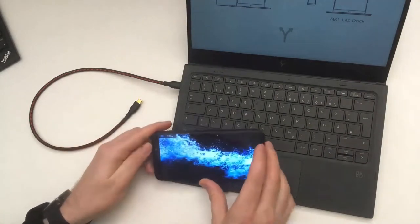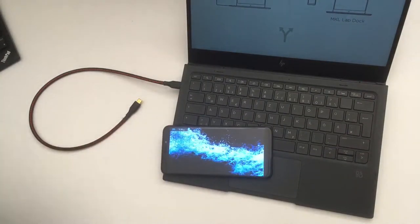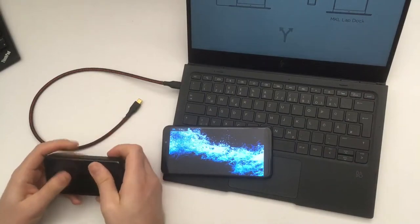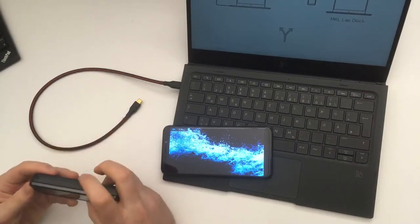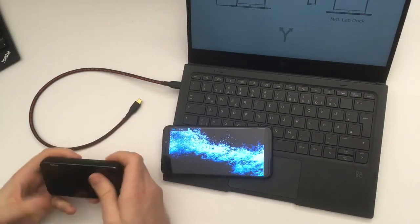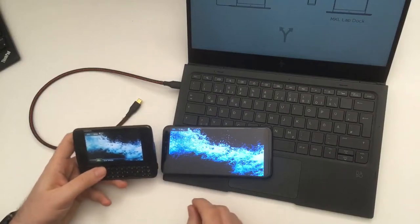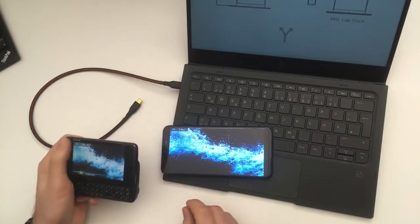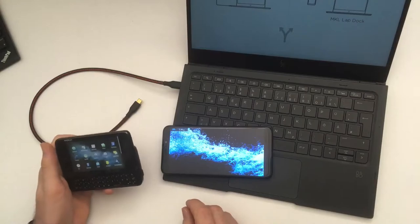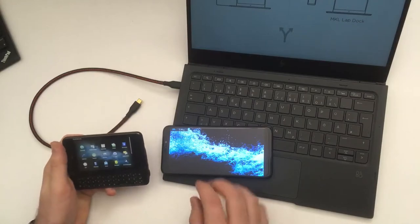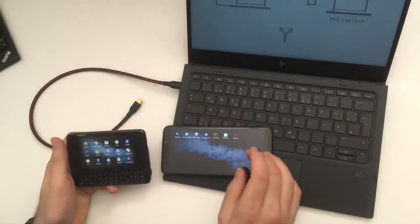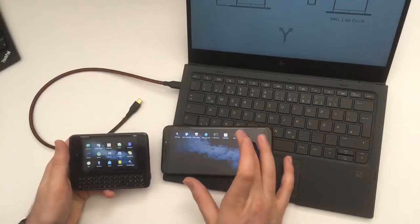So this is Maemo Lester, which is the OS that is the continuation of Maemo 5, which ran on the N900. This here is good old original Maemo, and this is Maemo Lester. As you can see, it has fewer apps.